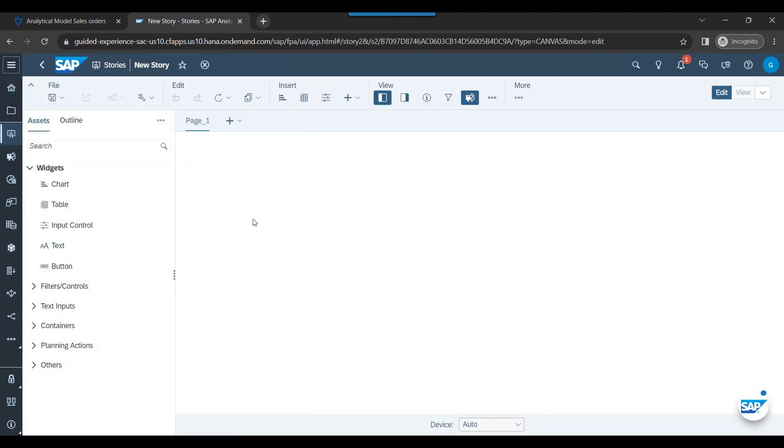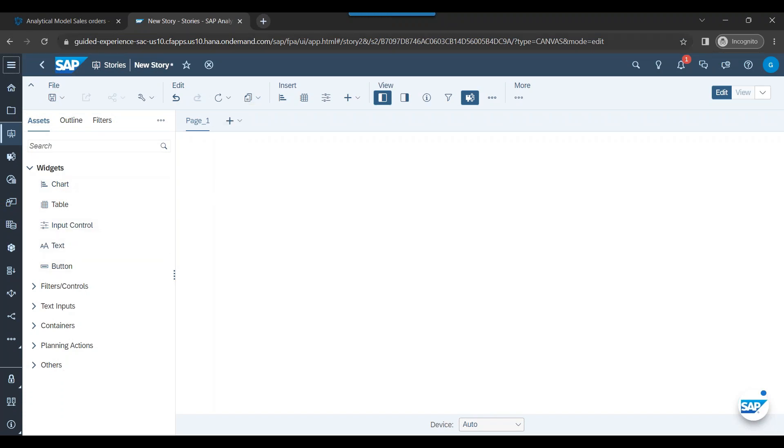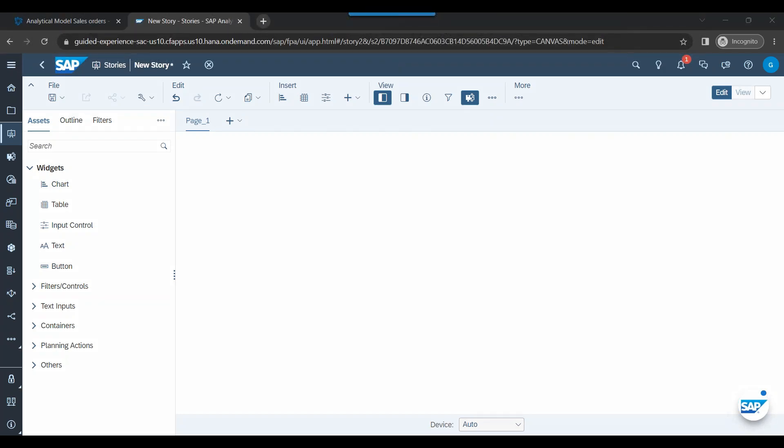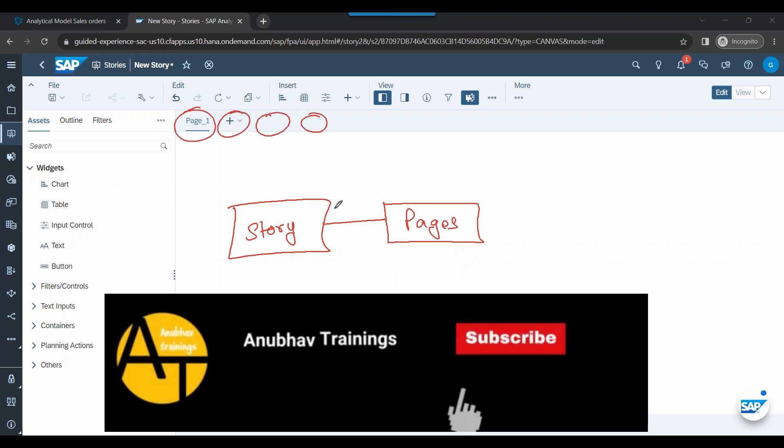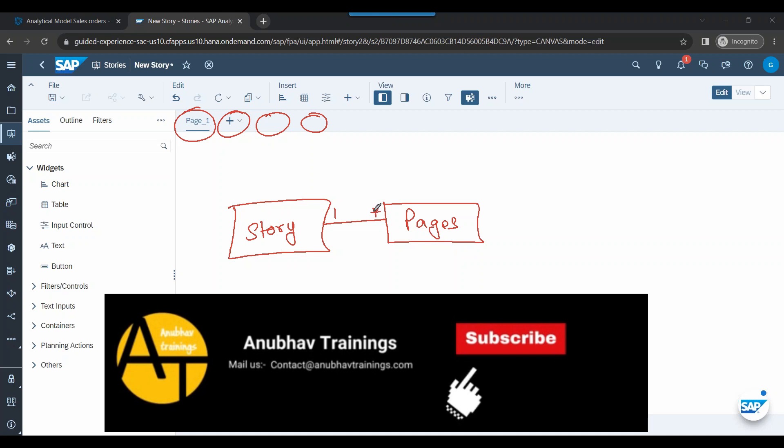And now we have different widgets to choose how we can build our objects. So we have a story. How exactly it is structured is we usually have something called a story or a dashboard. Inside the story we can have pages. So you see this is a page. You can add more pages. Inside the page you can have widgets.